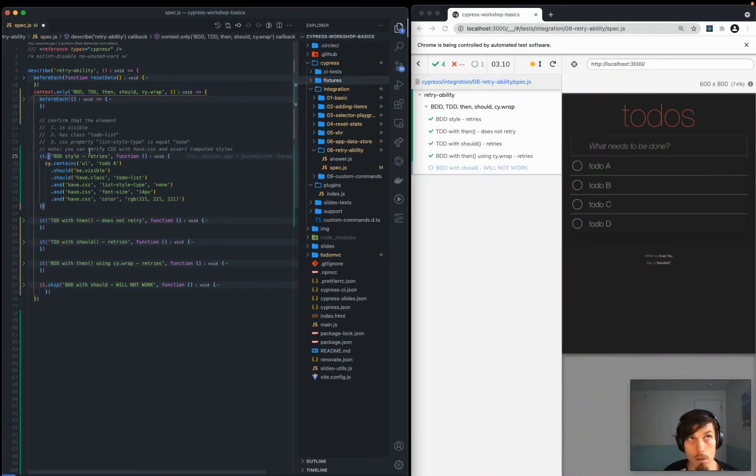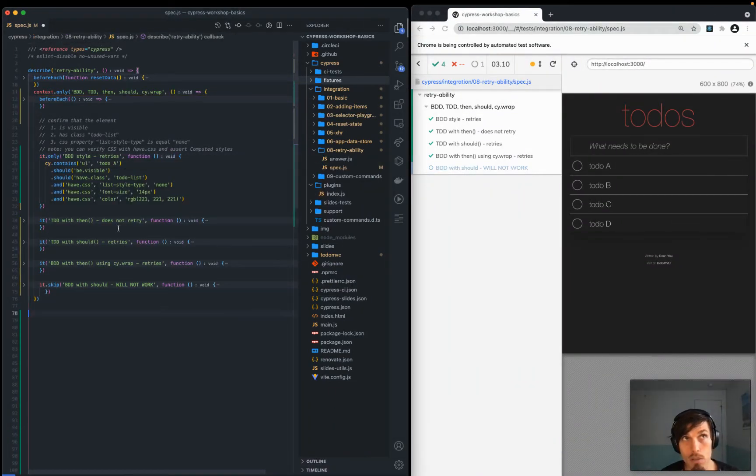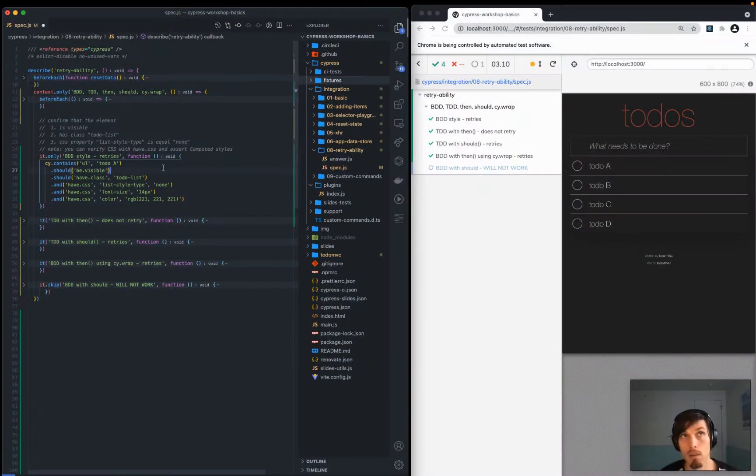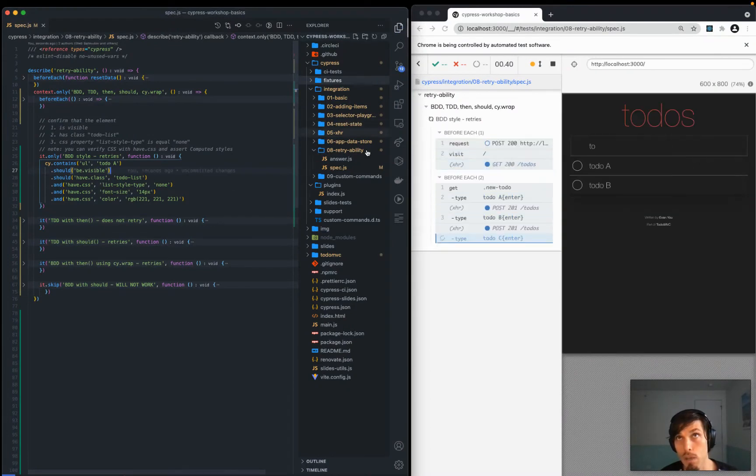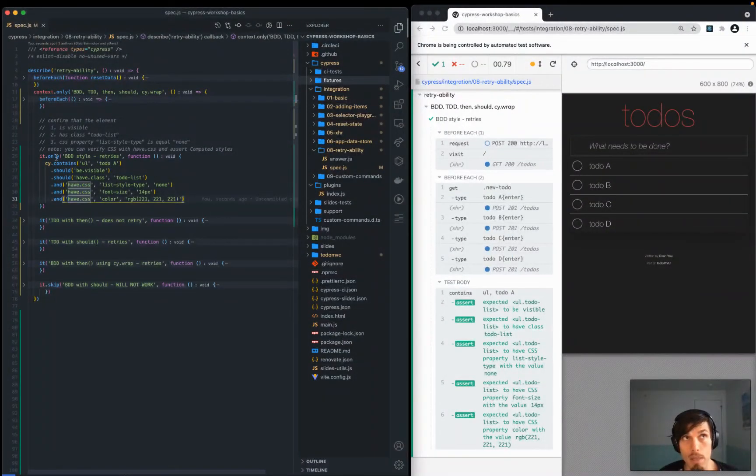What's the takeaway? Should retries. BDD style is default for Cypress. That's that.